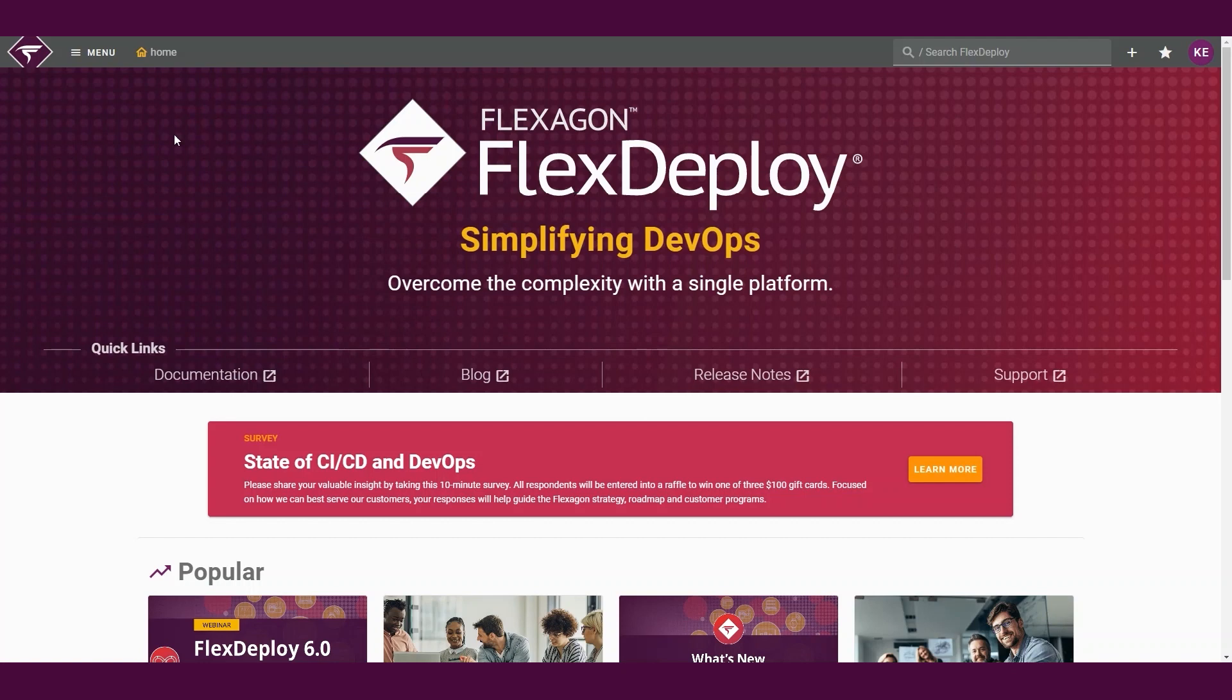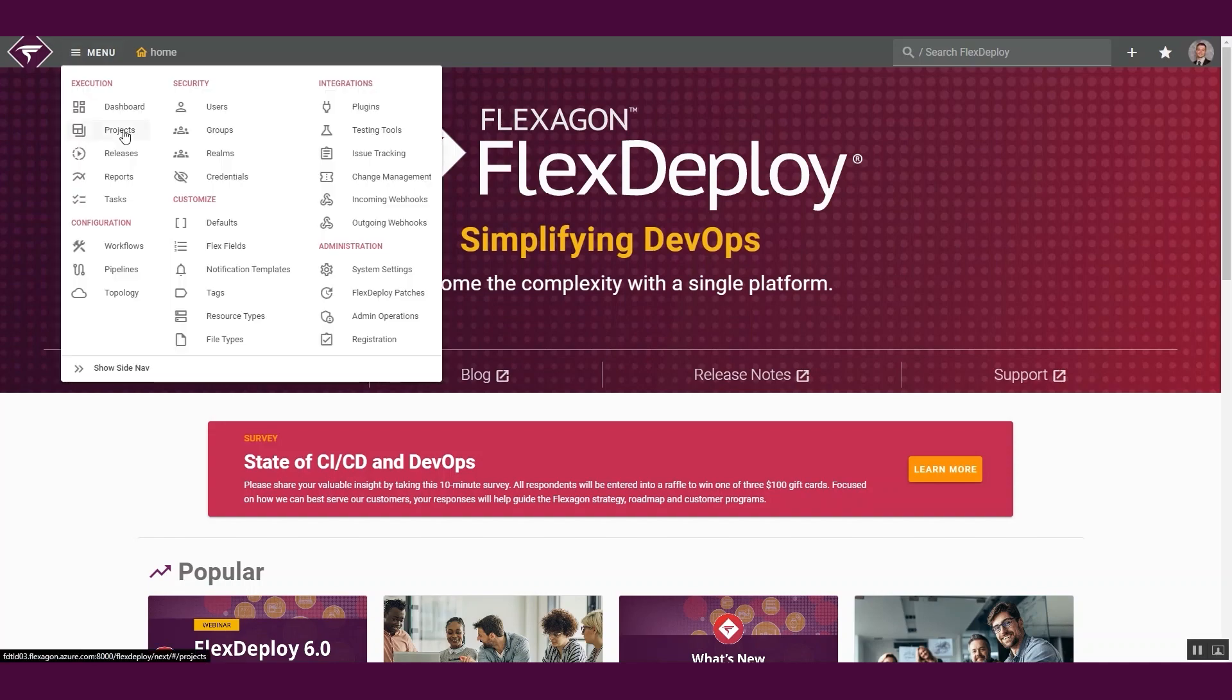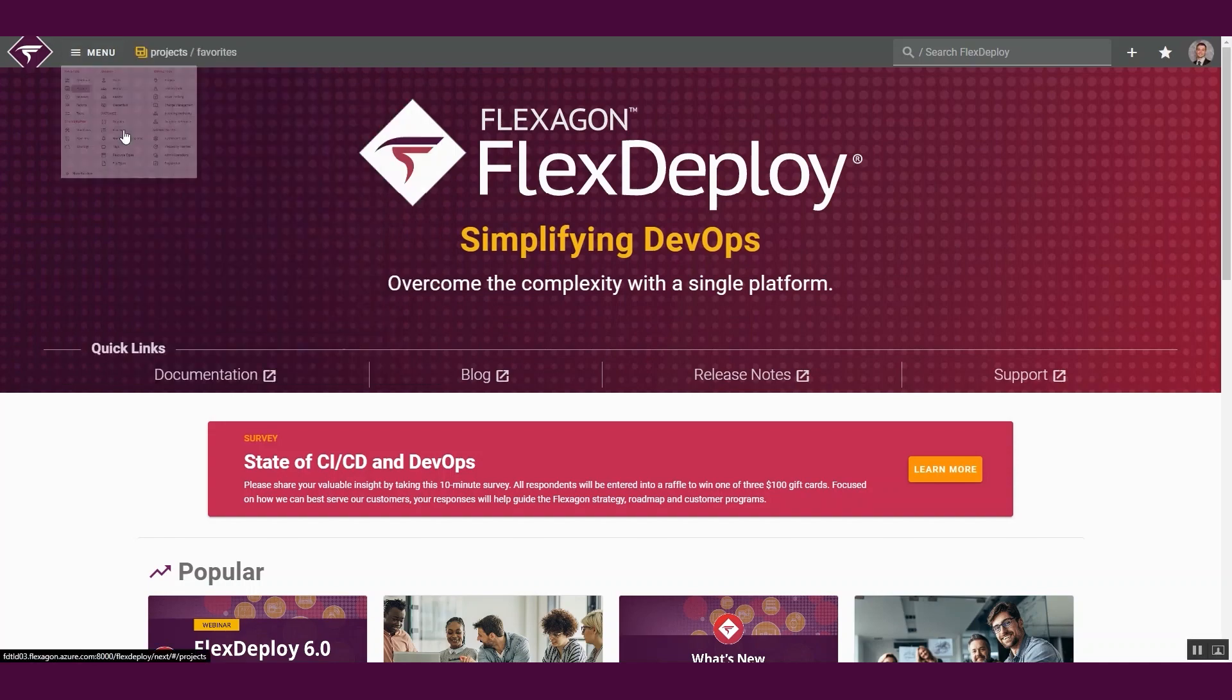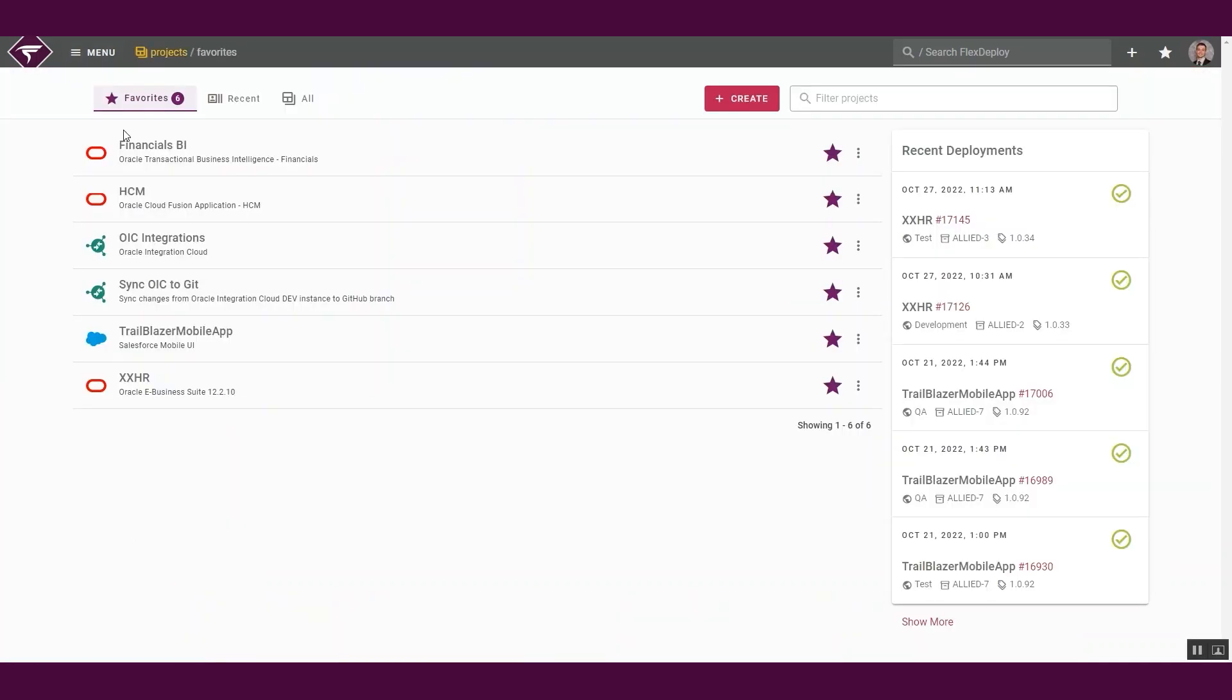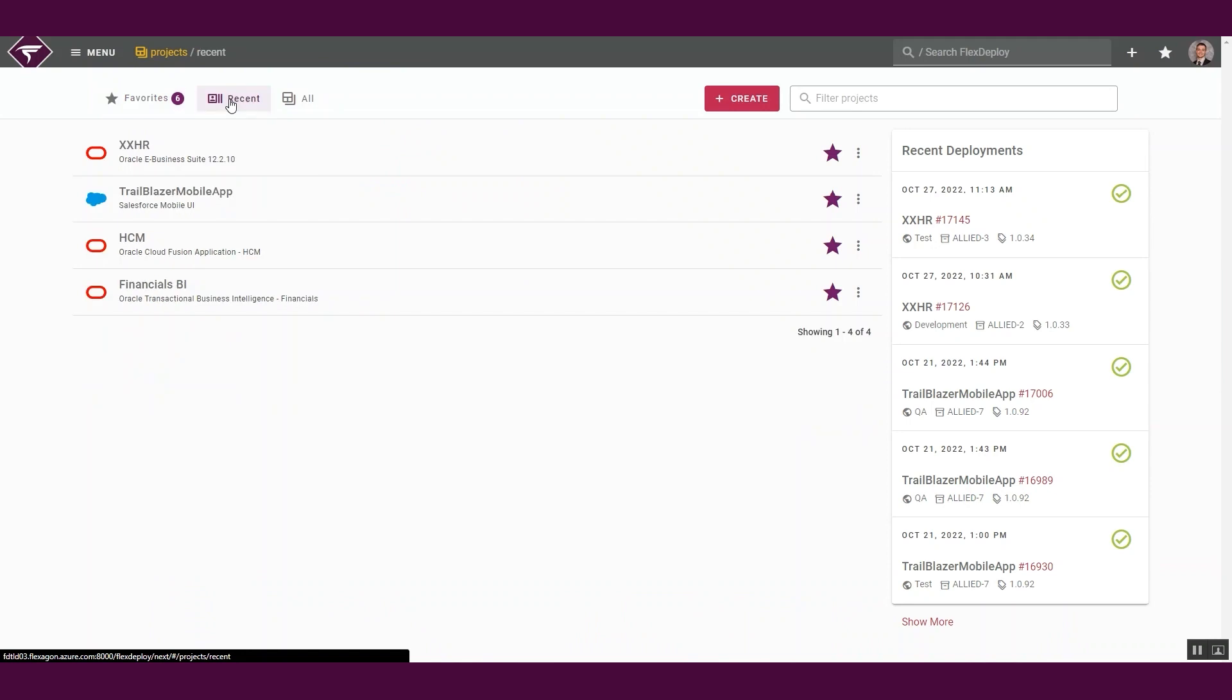To begin, we will navigate to the project screen. On this screen, we can see our favorited and recently accessed projects. For this demo, we will create a new project by clicking the Create button.